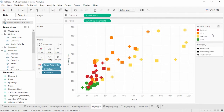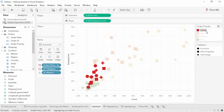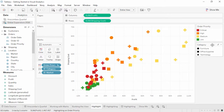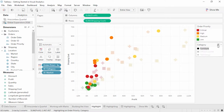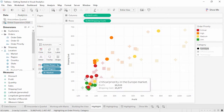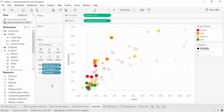When we hover over the legend for order priority, note that the icon is shaded, meaning highlighting is on for order priority. If we click on a priority, say critical, Tableau will lighten the other colors to pull out the critical orders visually. Category does not have highlighting turned on. If we click on Furniture, nothing happens. Clicking the highlight icon turns this feature on, and now furniture is highlighted in the view.